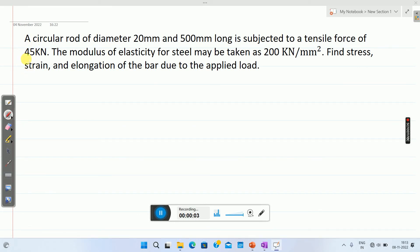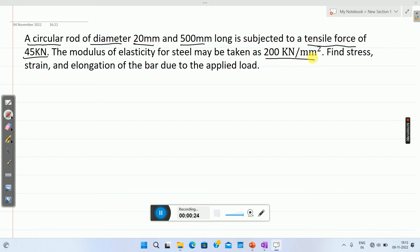Let me solve this problem. A circular rod of diameter 20 mm and 500 mm long is subjected to a tensile force of 45 kilo Newton. The modulus of elasticity of steel may be taken as 200 kilo Newton per millimeter square. Find stress, strain, and elongation of the bar due to the applied load.